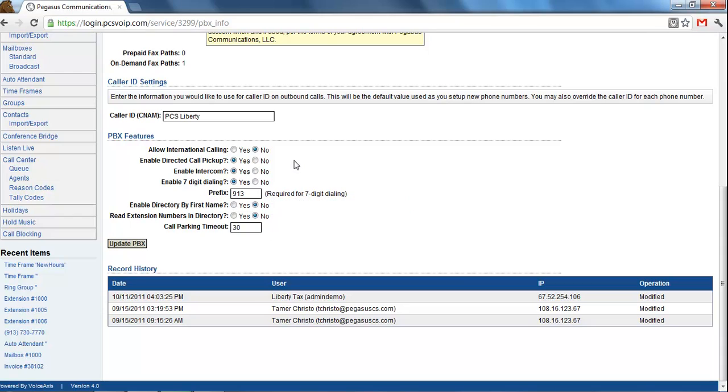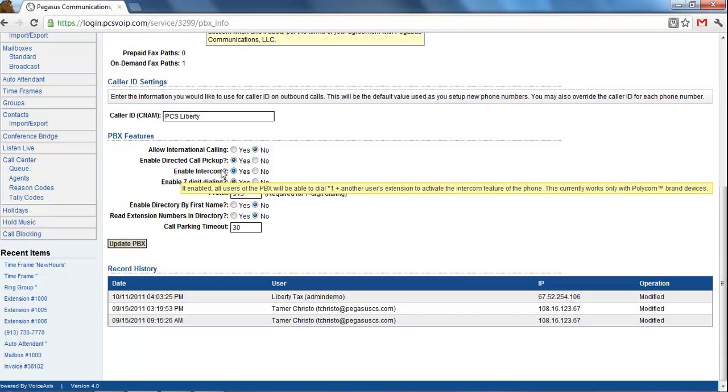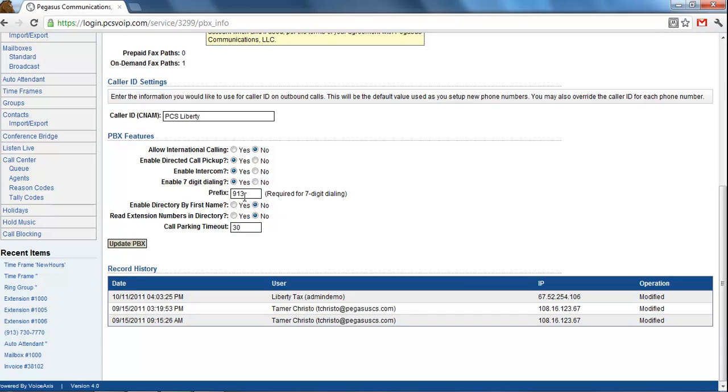So then any number that you're calling that's in that area code, you will not have to dial 913.